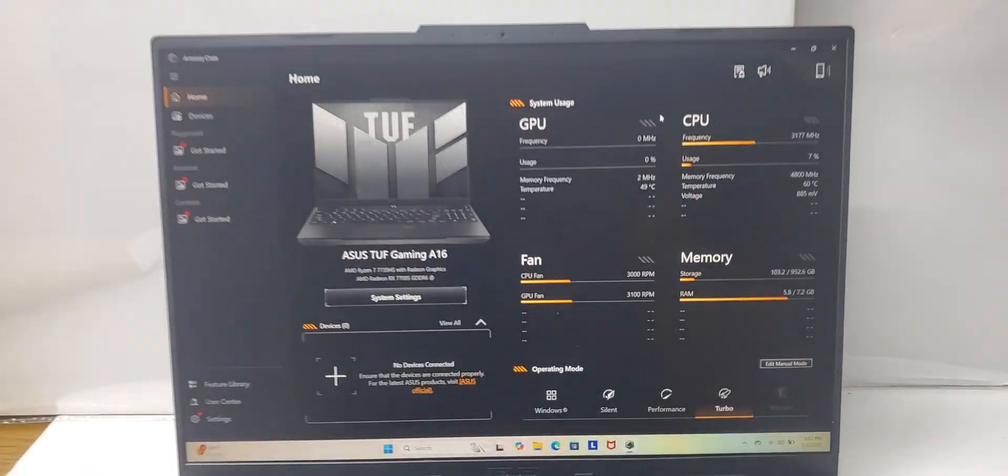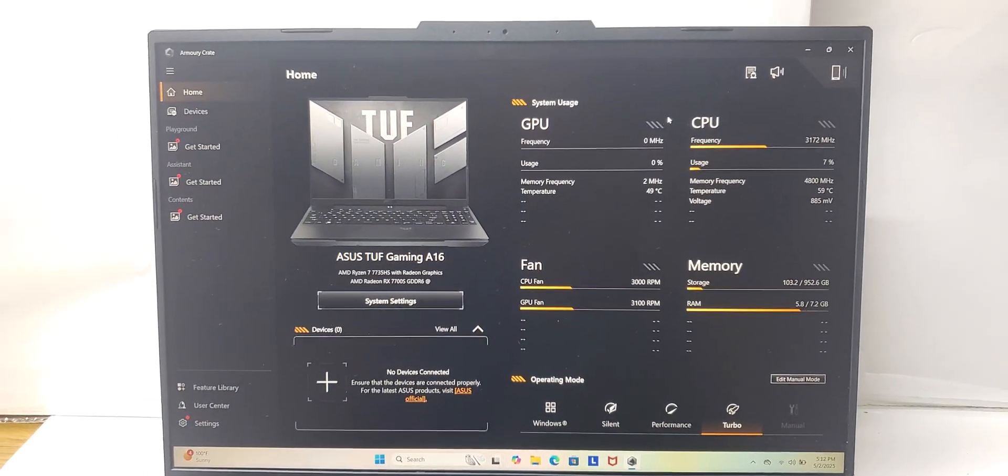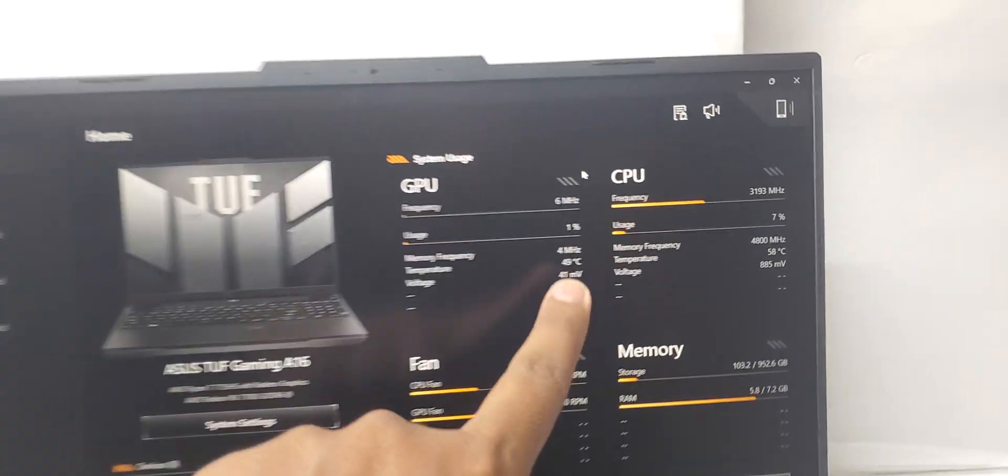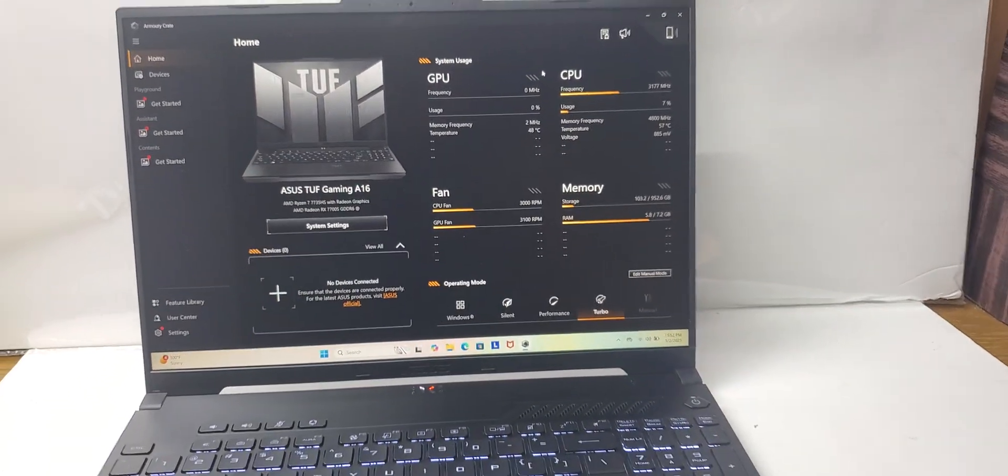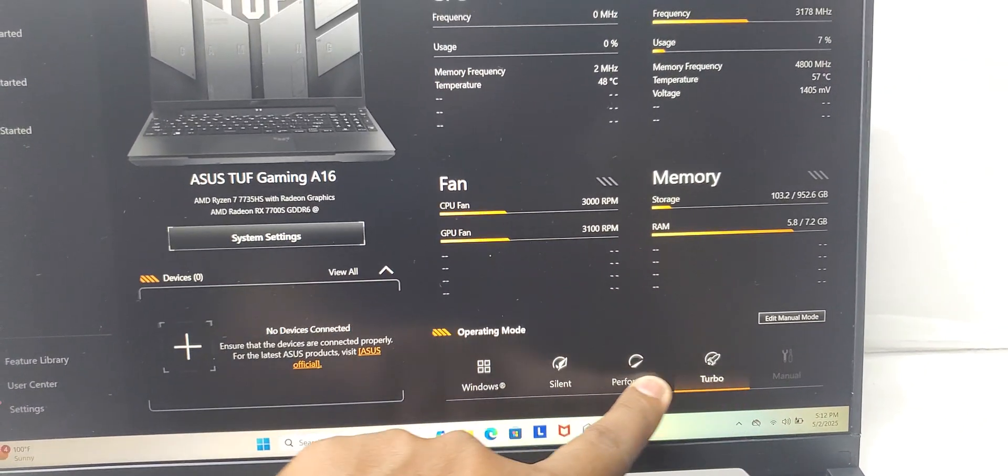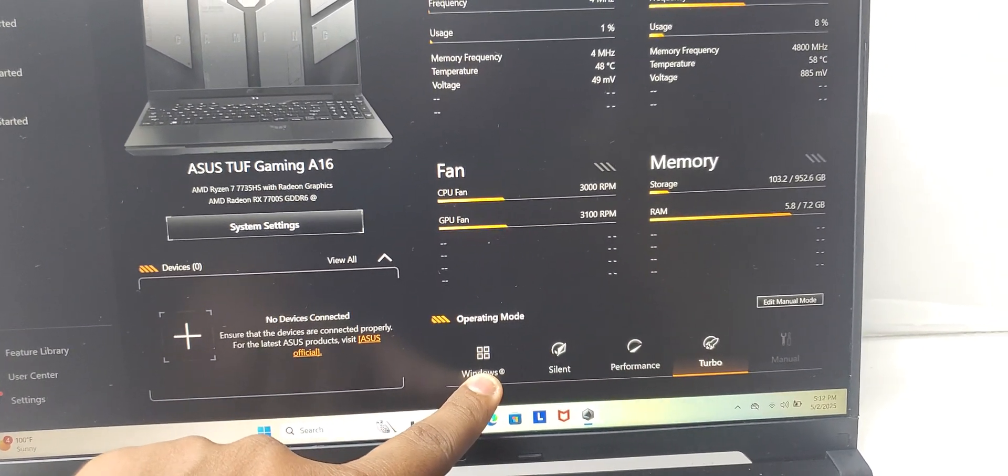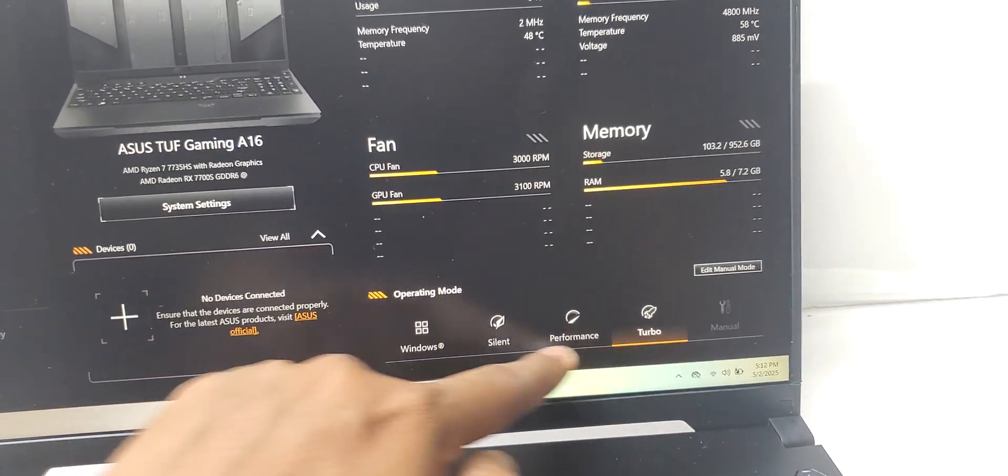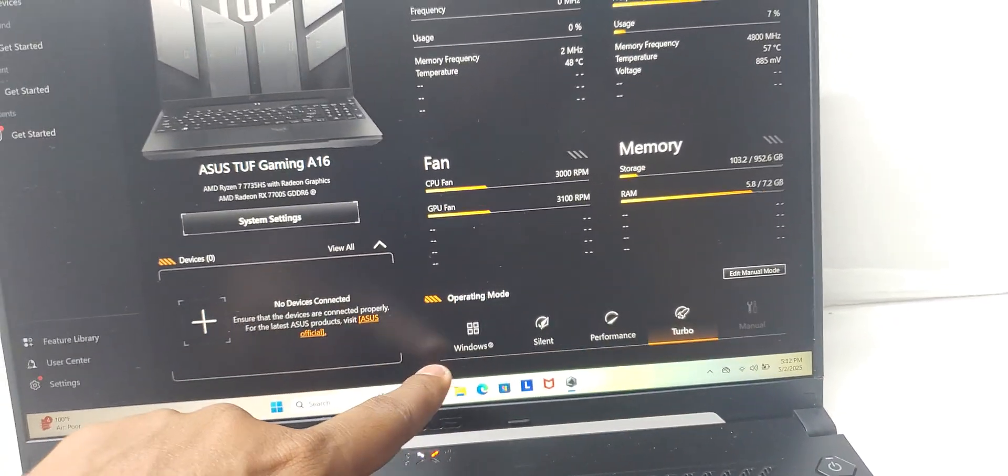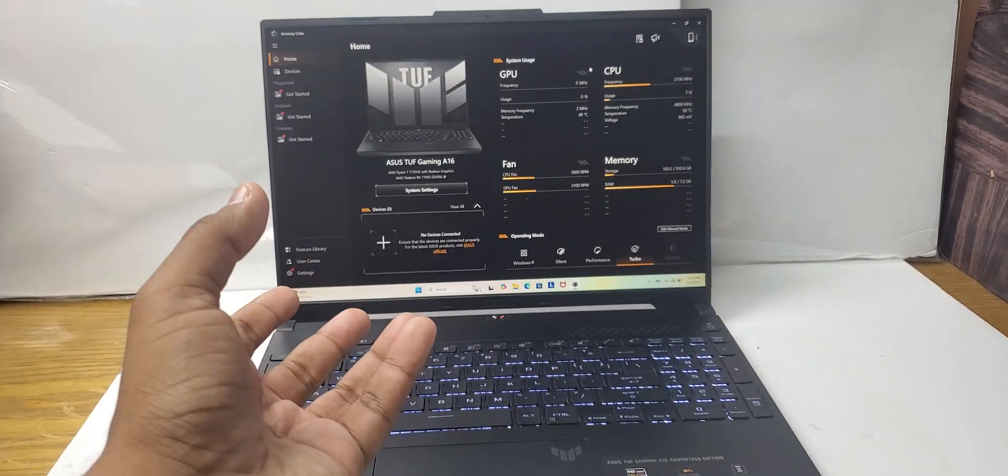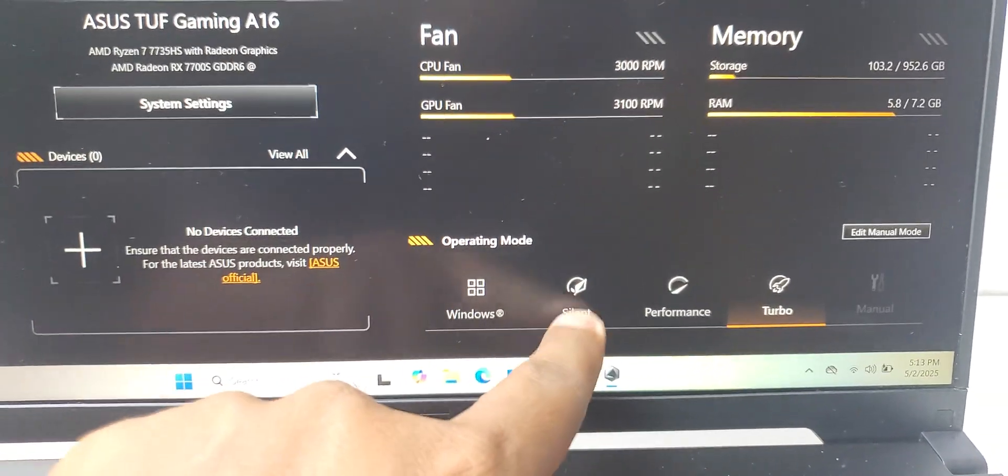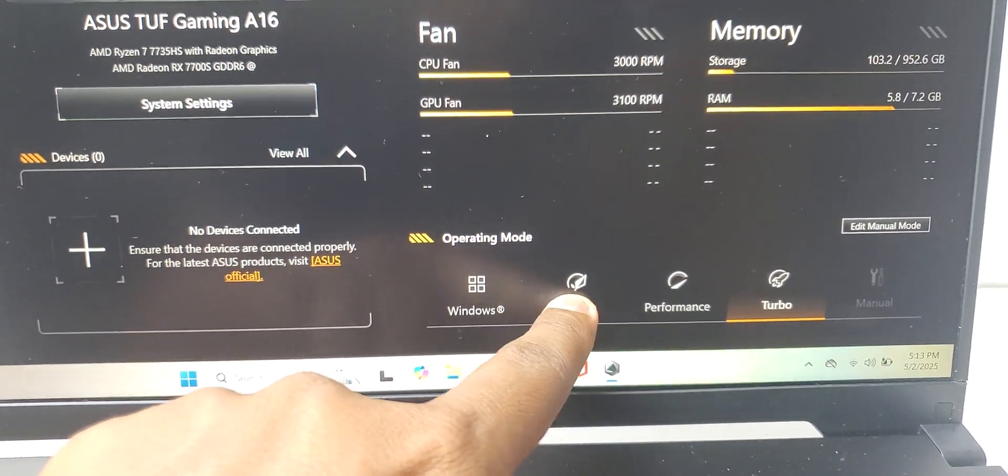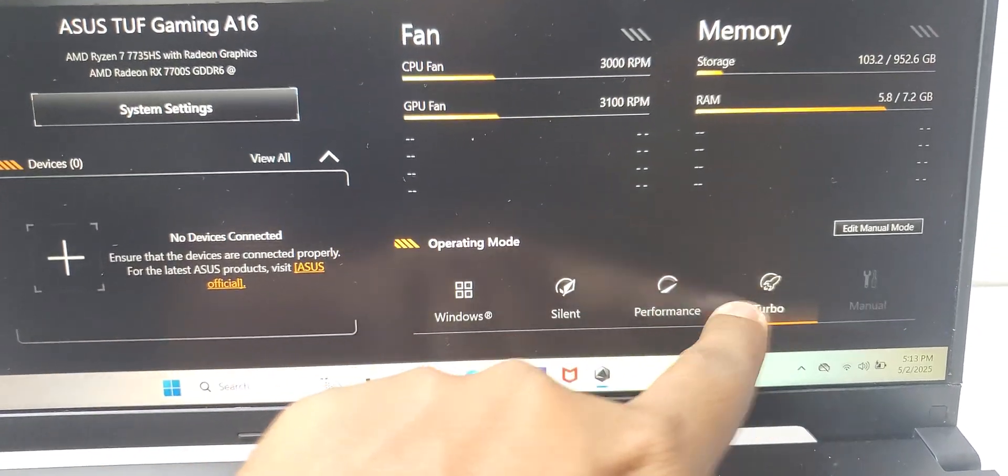It shows the GPU performance, CPU performance, and temperatures. Right now it's 49 Celsius and 57 Celsius for the CPU. It has presets for fan and the CPU/GPU performance levels. If you select any one of these, it will automatically change the performance. If you want silent mode, you can press this and it will not make the sound of the fans, then performance and then turbo.